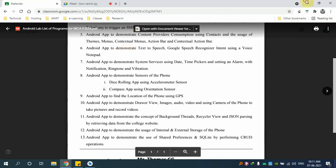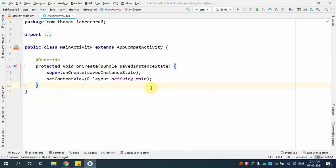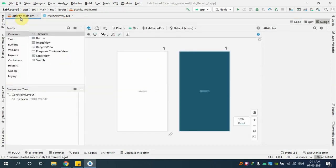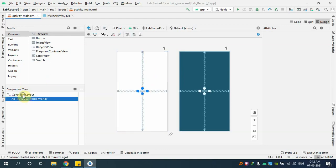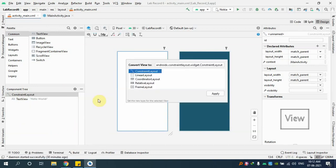Let me go back to Android Studio — I've already created a project called lab record six. The design is going to be pretty simple for the first part: just one text box and one button. You type something in the text box, click the button, and I want the system to read out that text. First, let me convert the ConstraintLayout to a LinearLayout so I can arrange things one by one.